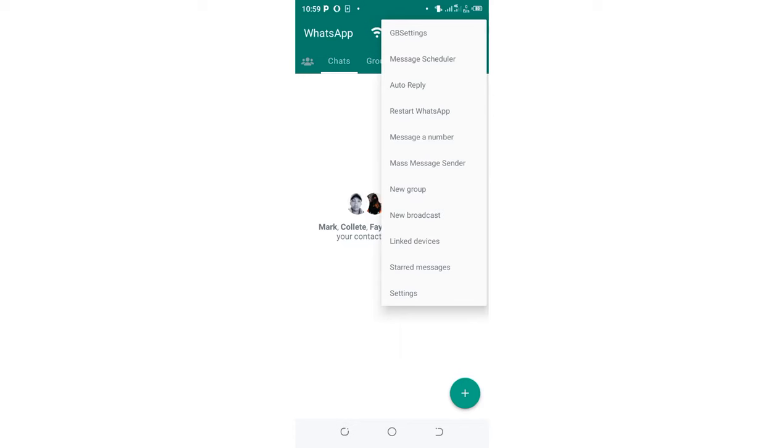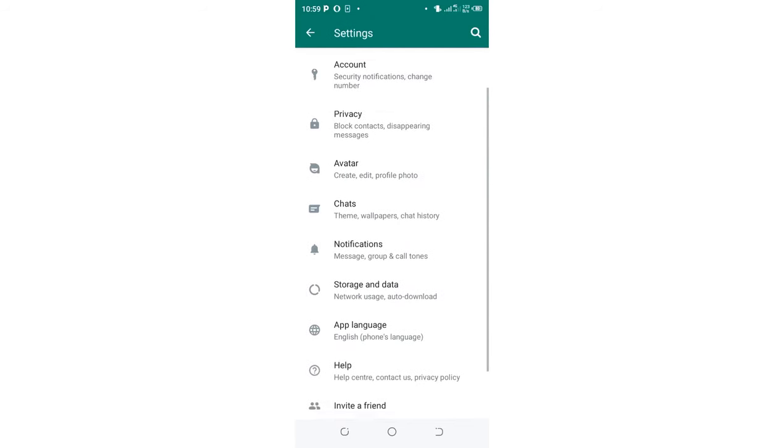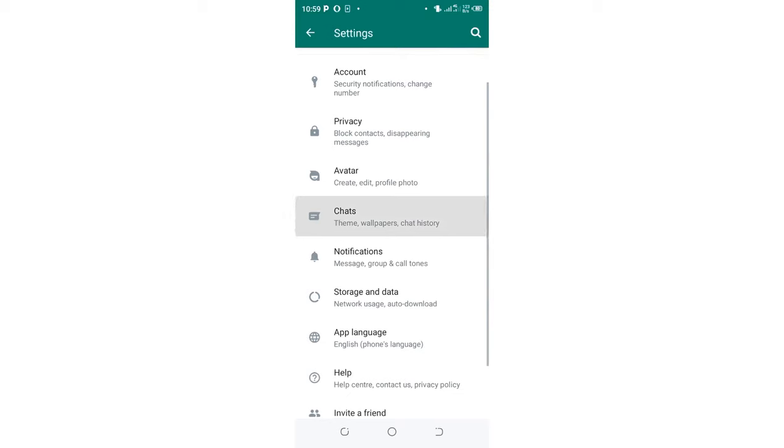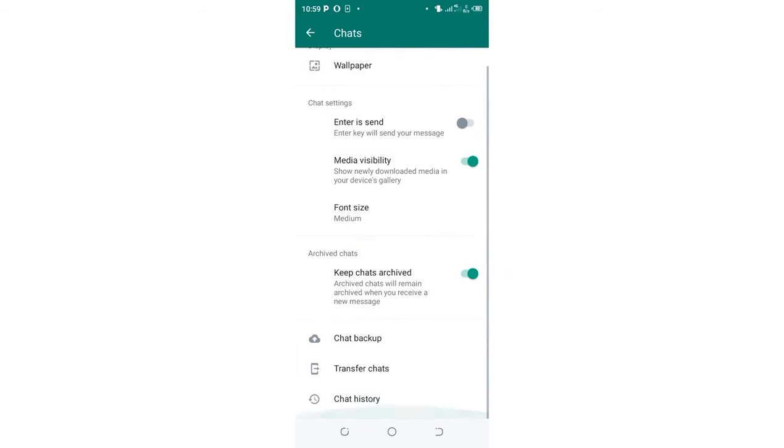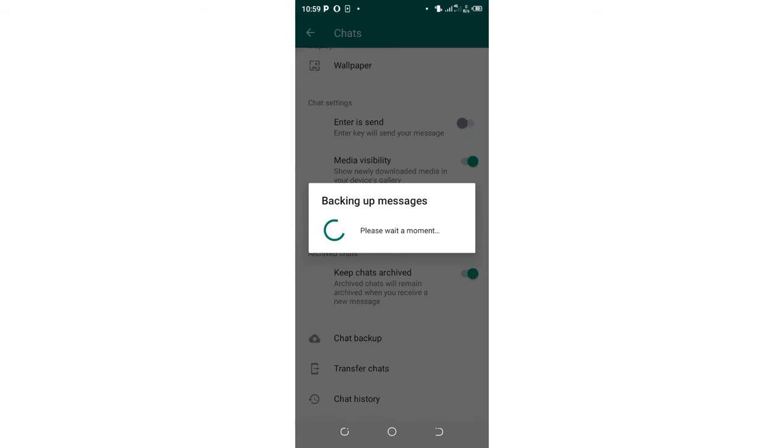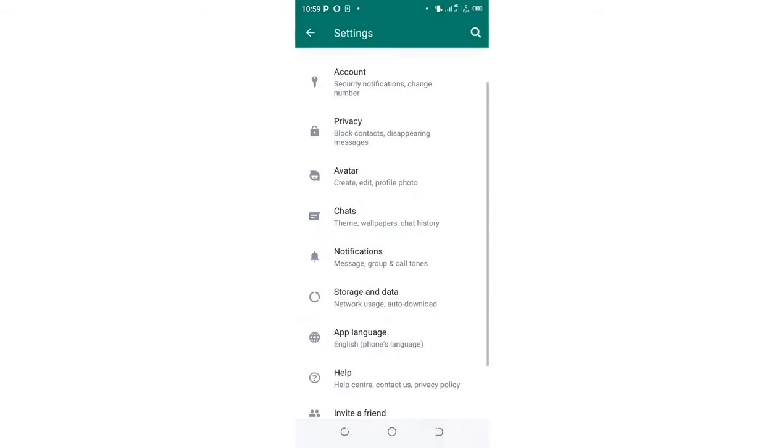Then come to the settings option. Then I would advise you to come to where we have chats. Just do a quick backup of these chats so that you don't run into problems. After doing that,